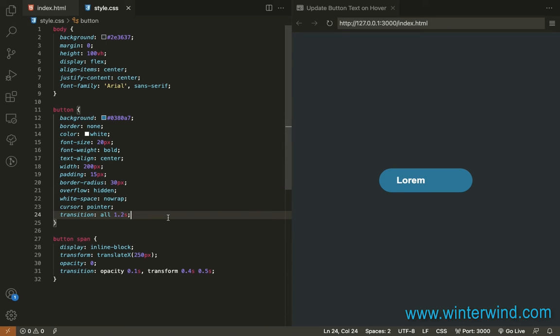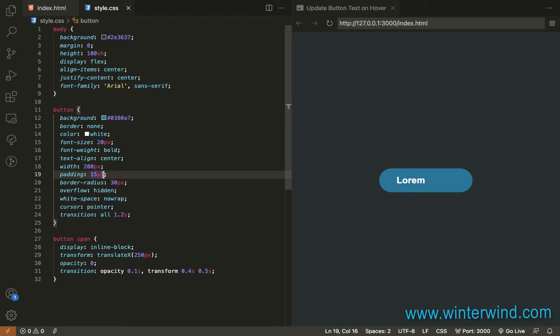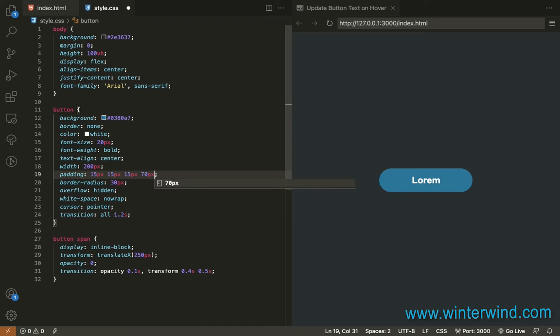And now since the span is hidden, we need to update the padding of the button so the text will be centered. So we need to add padding to the left. I'll add 70px.